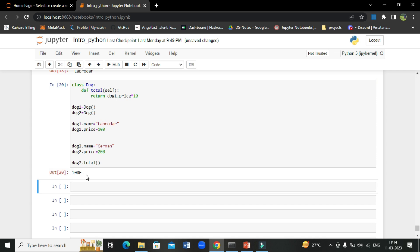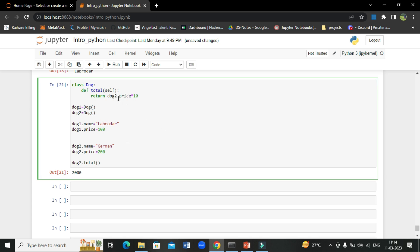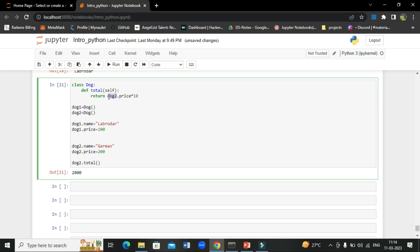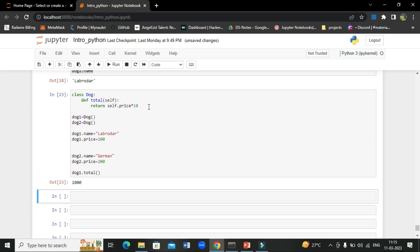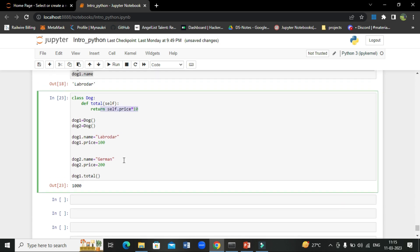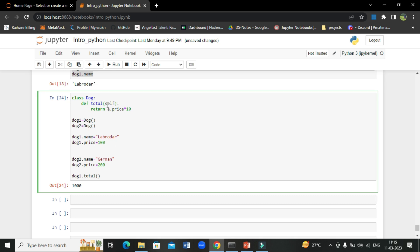Now if you give dog2.total() it still gives 1000, but dog2's price is 200 so it should give 2000. That is why we need to use self — every time we need not change the reference manually. Self takes the current object's value and multiplies it. So dog2.total() gives 2000 and dog1.total() gives 1000. Self acts as a common reference for all objects. You can give any name instead of self, but the common practice is to use self.